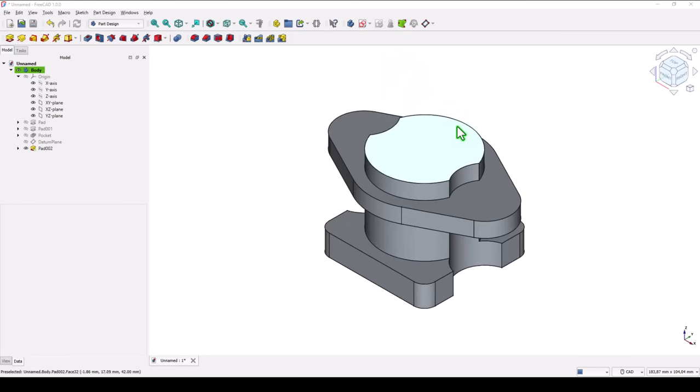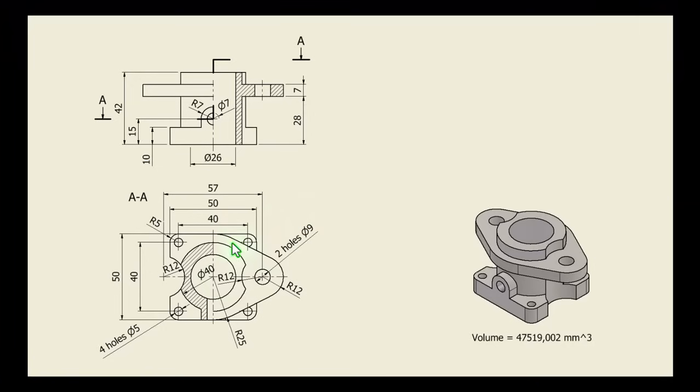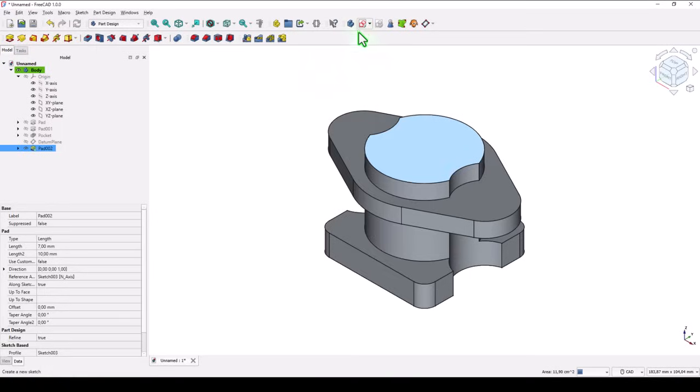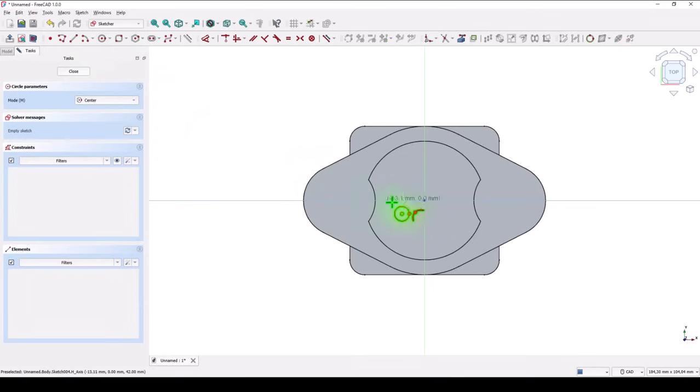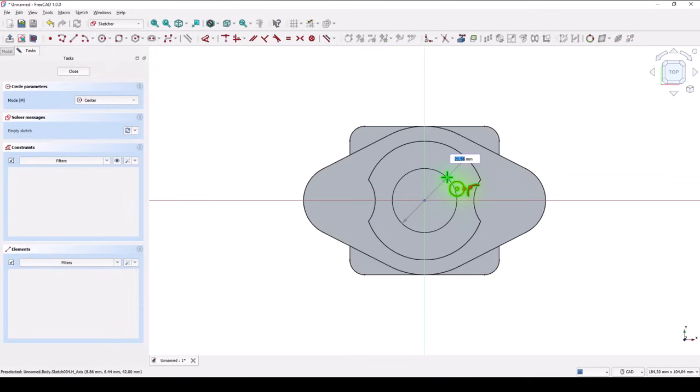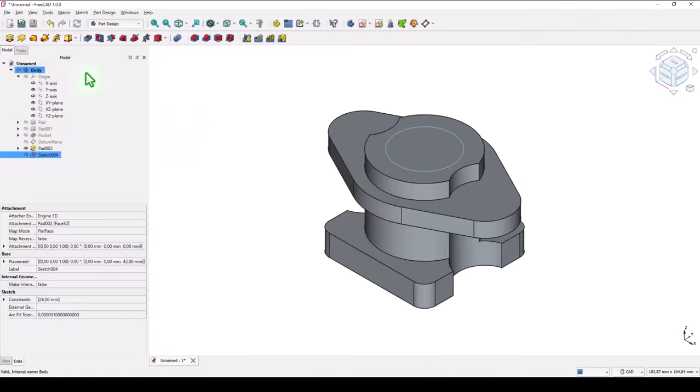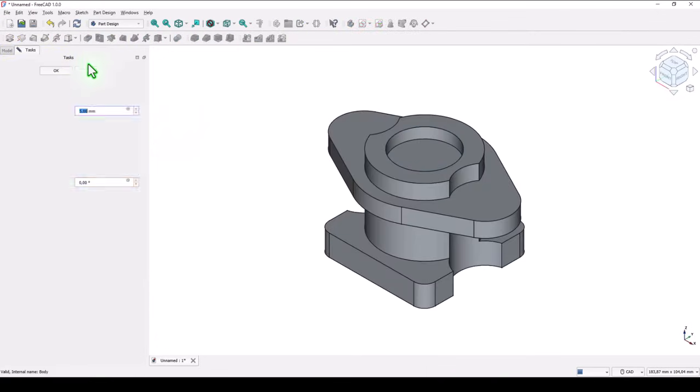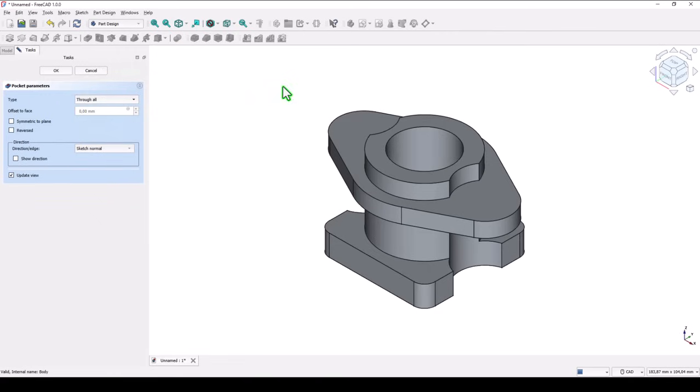Holes. We start with this. This is diameter twenty six. New sketch. Twenty six. Close. Pocket through all hole. Ok.